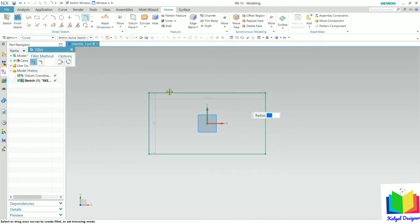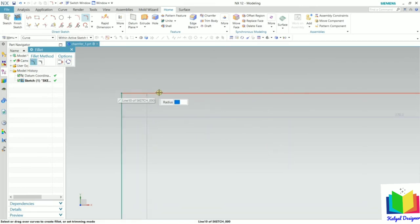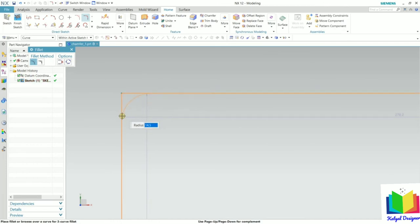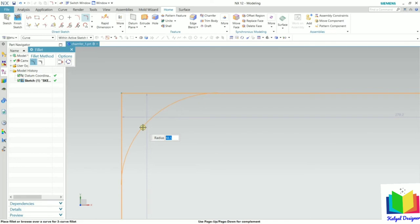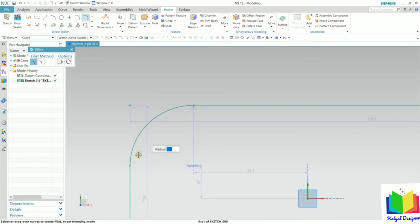I go to the fillet option. Inside fillet, we have two options: Trim and Untrim. I zoom in, select the first line and then the second line. When I drag the mouse, we can see a preview of the radius. I define the radius value as 50 and press Enter. The corner point has now been replaced by an arc, and we can control the radius value.